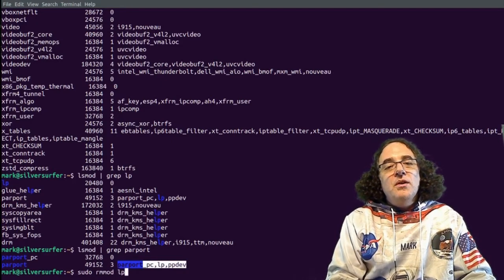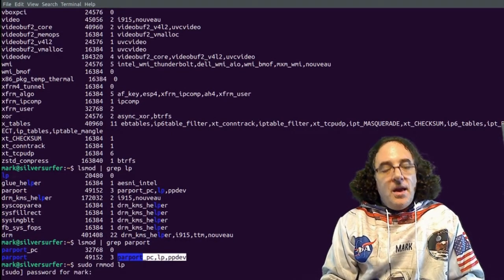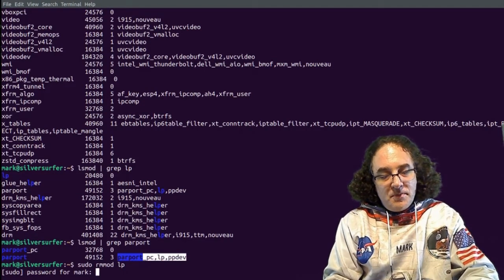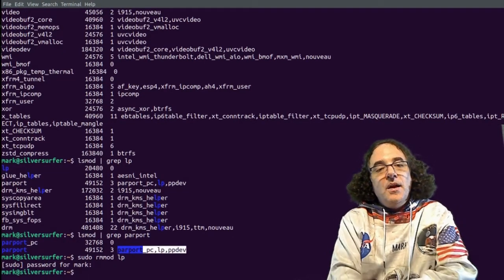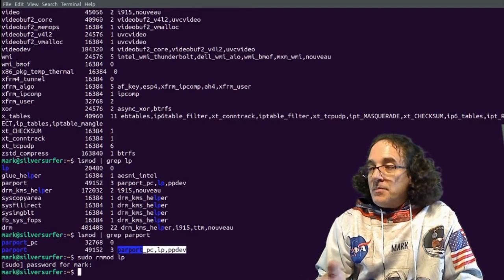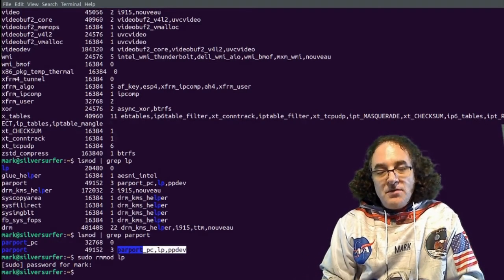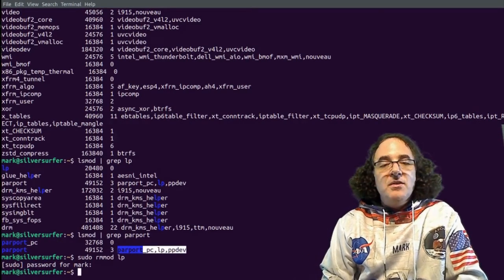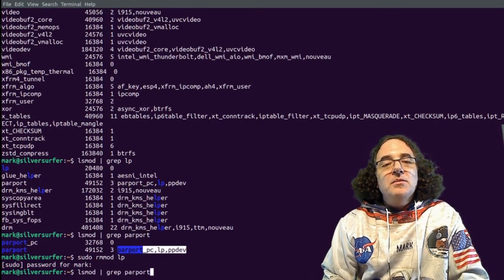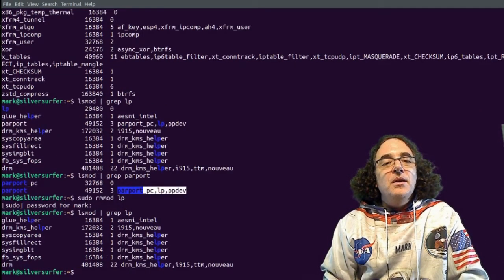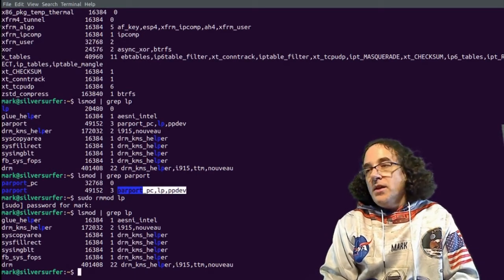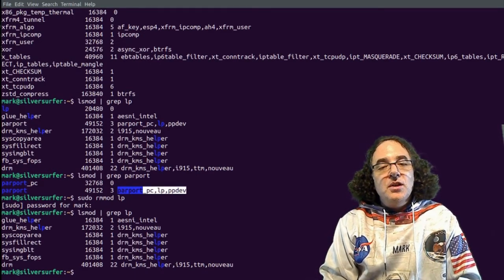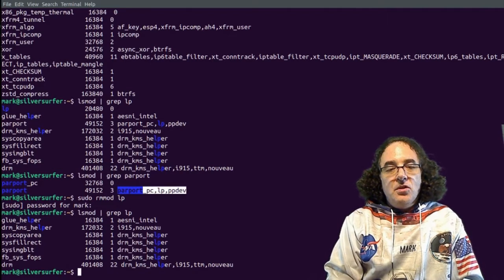So I can say rmmod lp. It's going to ask me for my password. And when it comes back, it's saying nothing. It means it's been successful, otherwise it would have given us an error message. If I go lsmod and I say grep lp, we're not going to find the line printer module. The line printer module has been uninstalled from memory. It's no longer used.